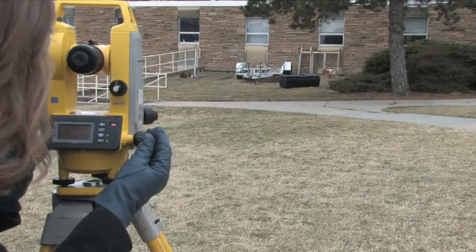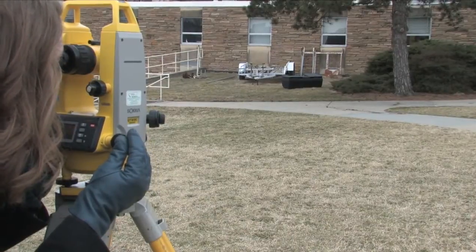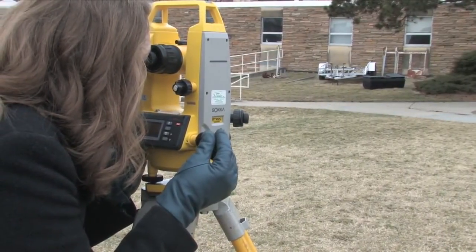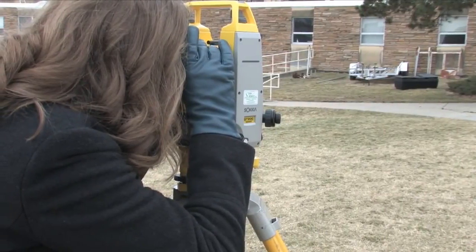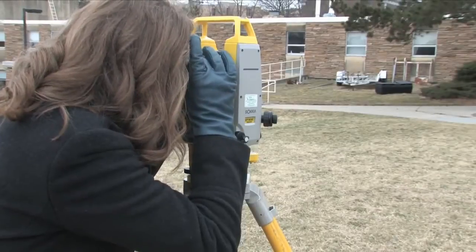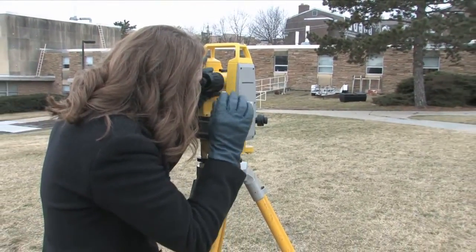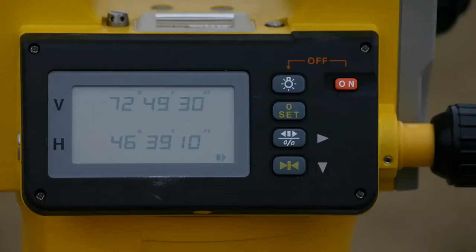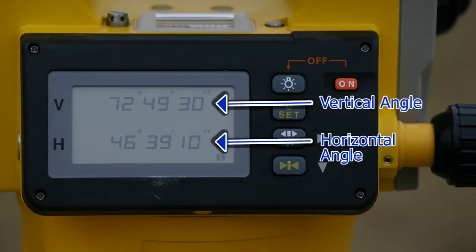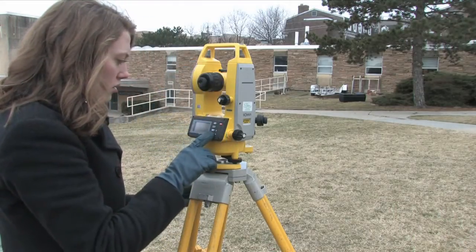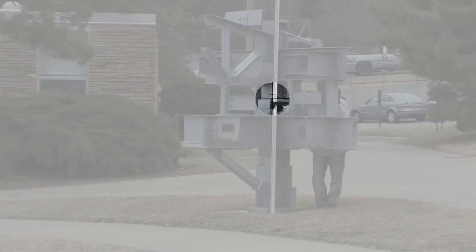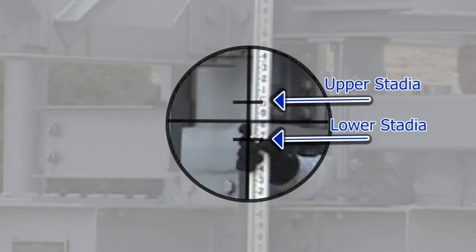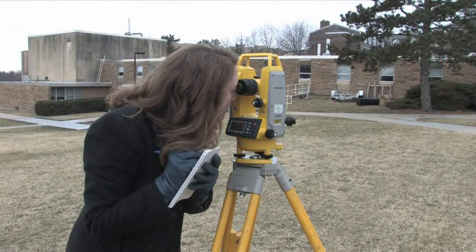Next, we will proceed to turn the angle to the right by unlocking the horizontal and vertical locks and rotating the scope towards the rod at point C. At point C, focus the scope directly on the H-I, then rotate the horizontal and vertical locks and use the fine adjustment knobs to zero in on the H-I as precisely as possible. Record the horizontal and vertical angle readings in the field book — this will be your first unplunged horizontal angle. Then press the play/pause button twice to place a hold on the horizontal angle, and note the upper and lower stadia readings in the field book.